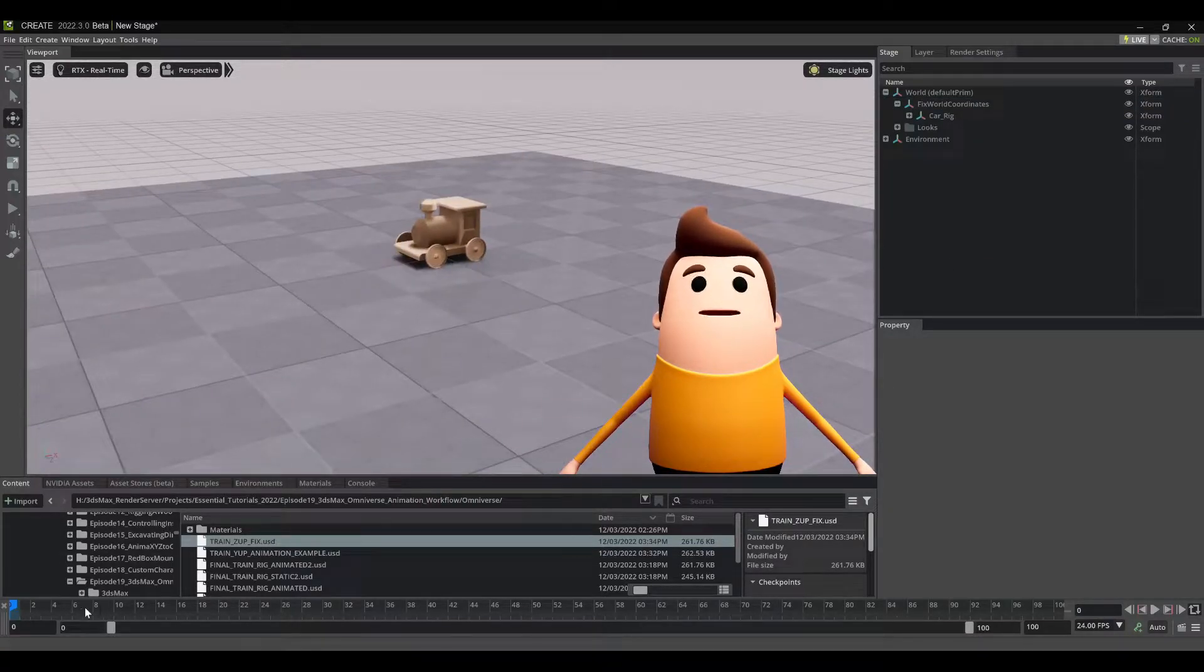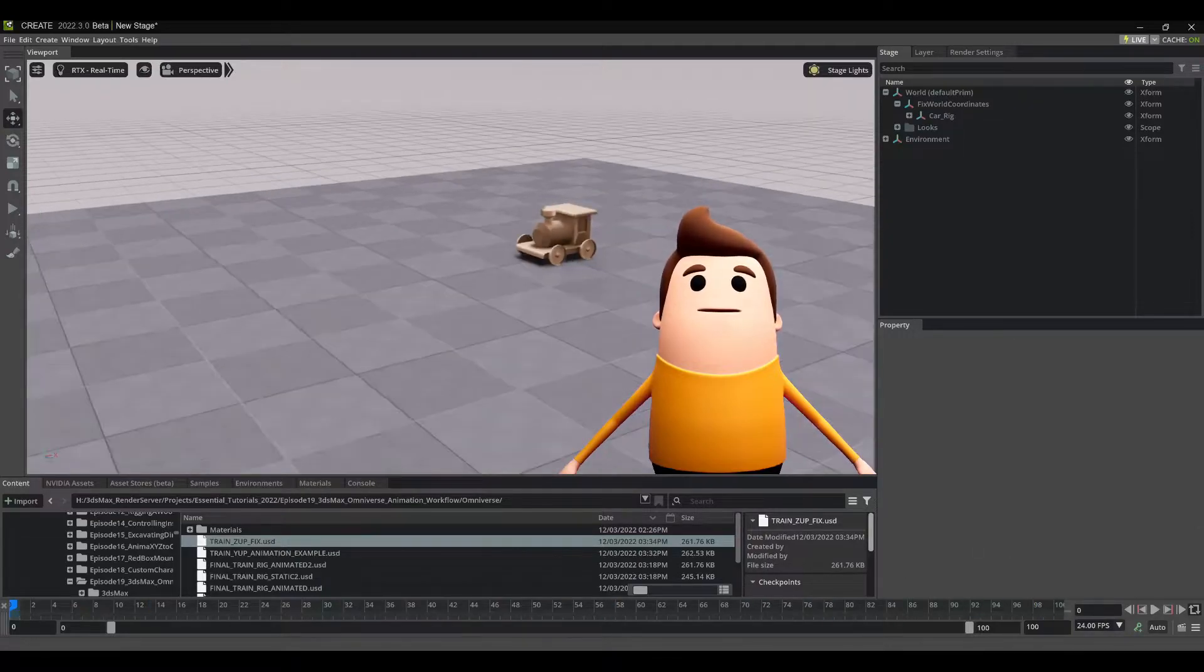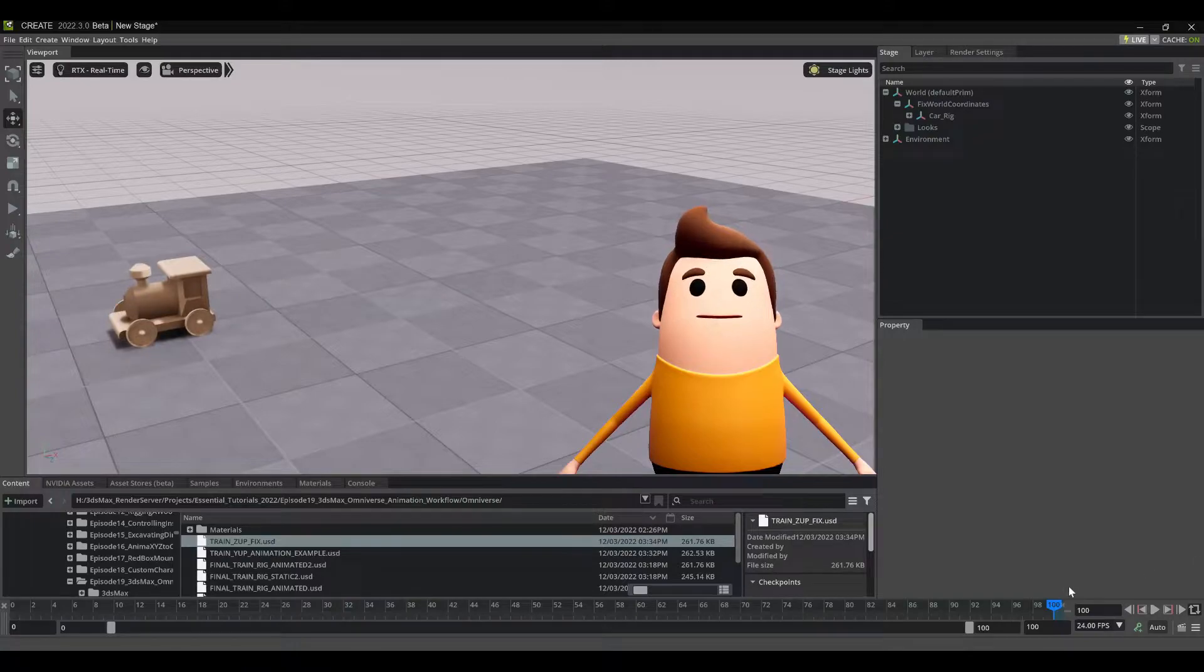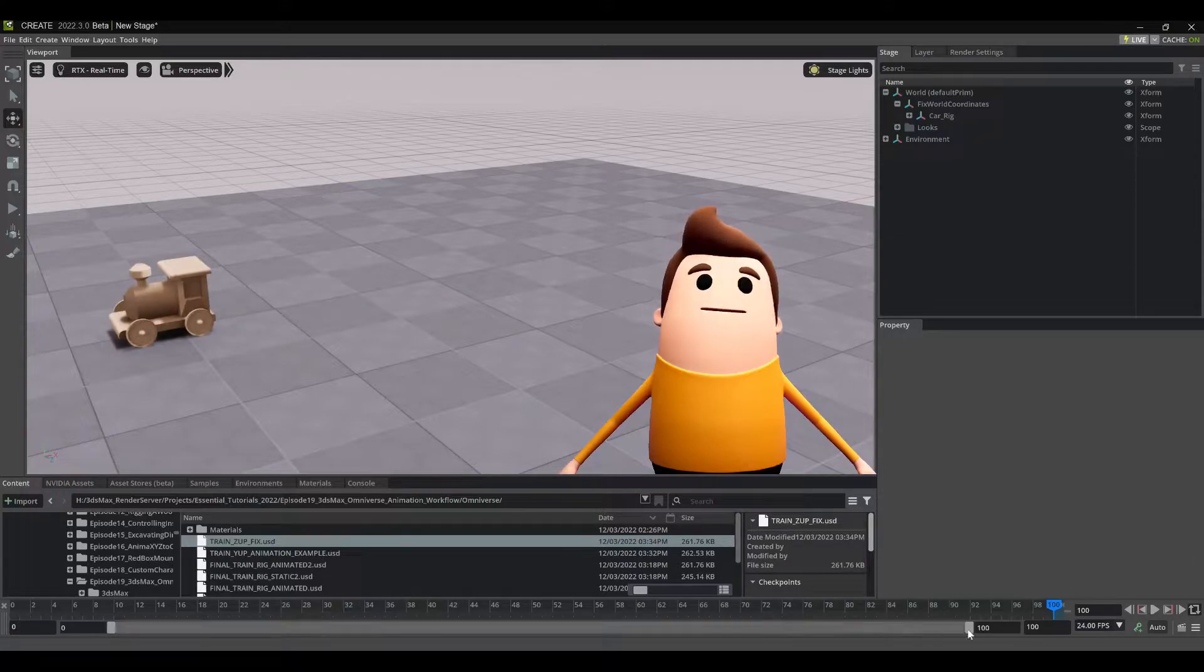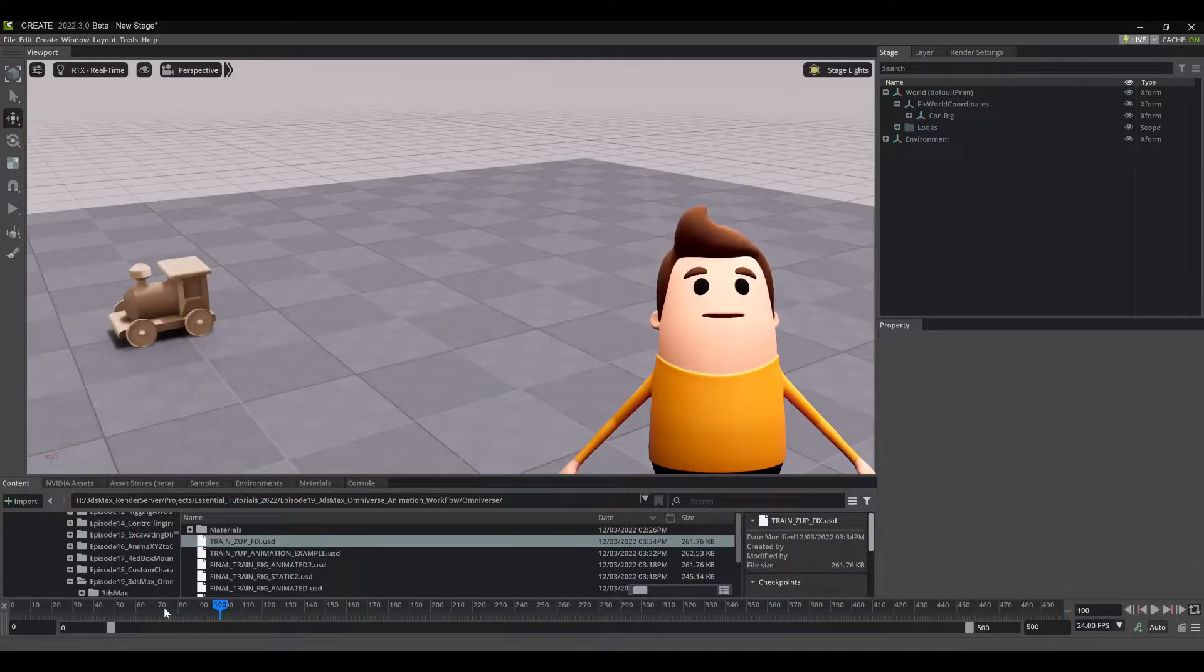If you've ever wanted to offset your keyframes, or duplicate them, or reverse them, or change the timing of them, this is a really fast, non-destructive way to do it.